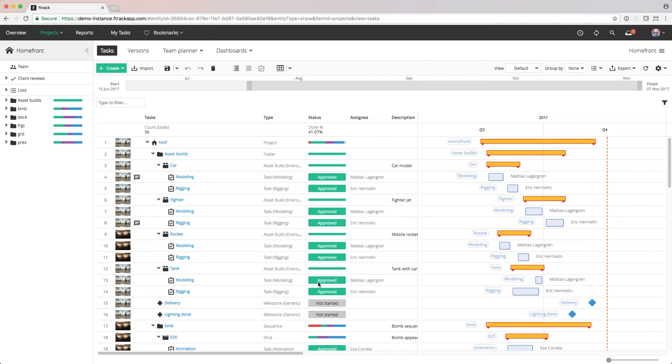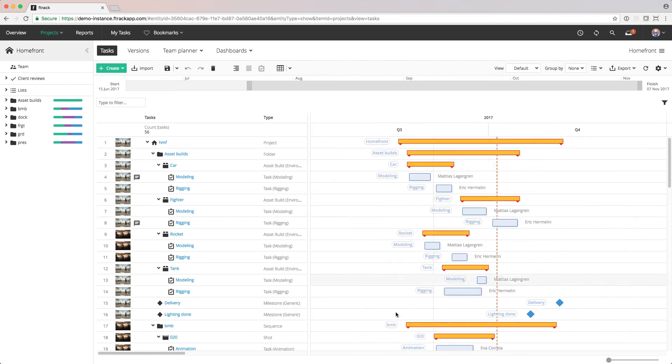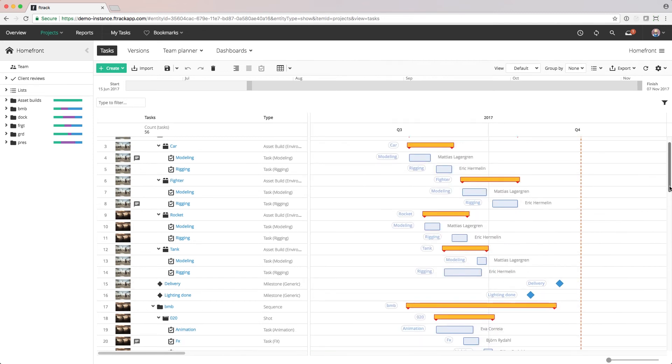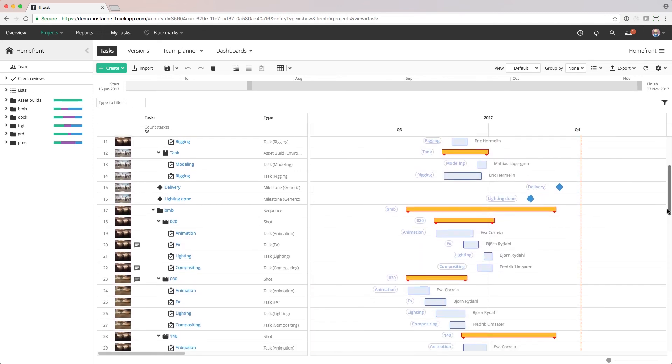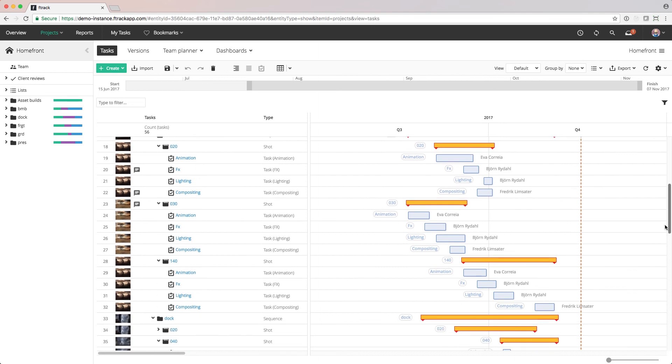Here we can see that the project has been broken down into tasks. The tasks can be scheduled over time using the Gantt chart and the previously created project plan as guidance.